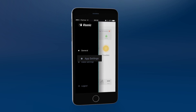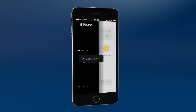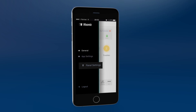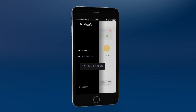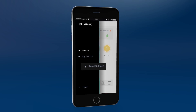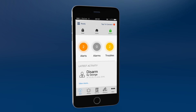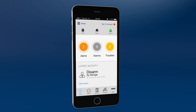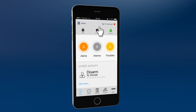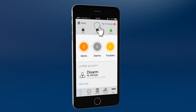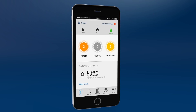A menu of additional setup options can be found here. This is where you can change various app settings, such as languages. Here you can assign names to users and configure the push notifications. You can toggle between show or hide the arm buttons by clicking on this arrow.